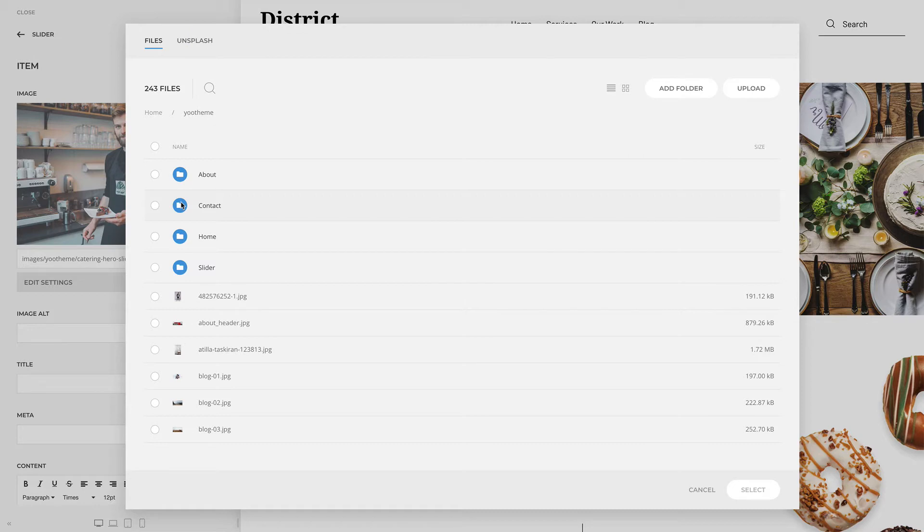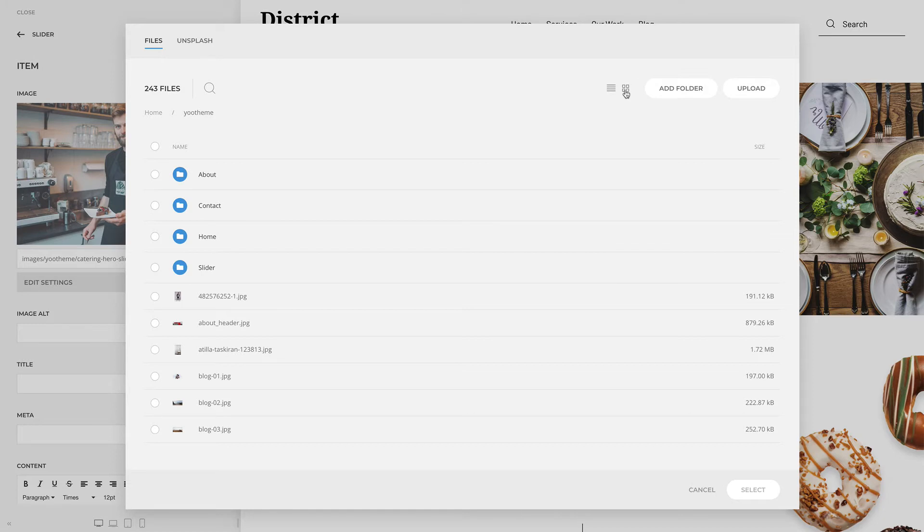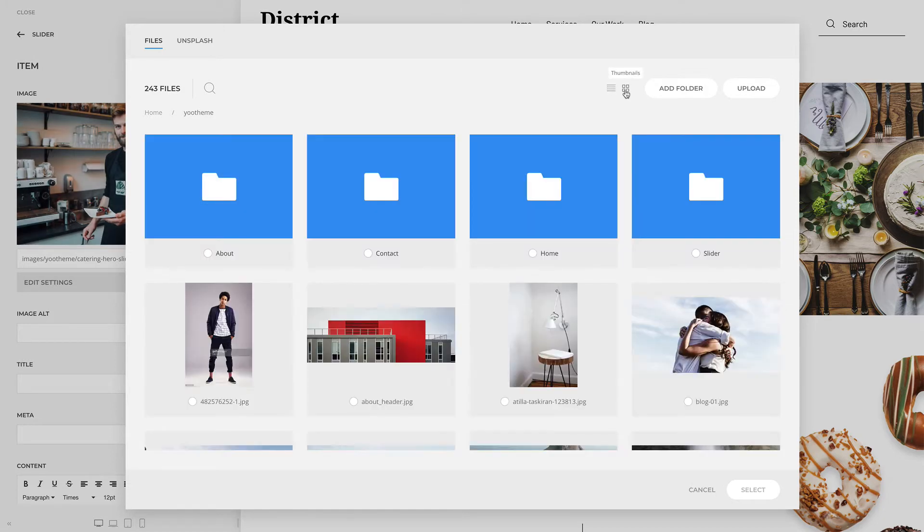There are two views to browse the files and images. The table view arranges files in rows and displays additional information like the file size. The thumbnails view arranges files in a visual grid with thumbnails.